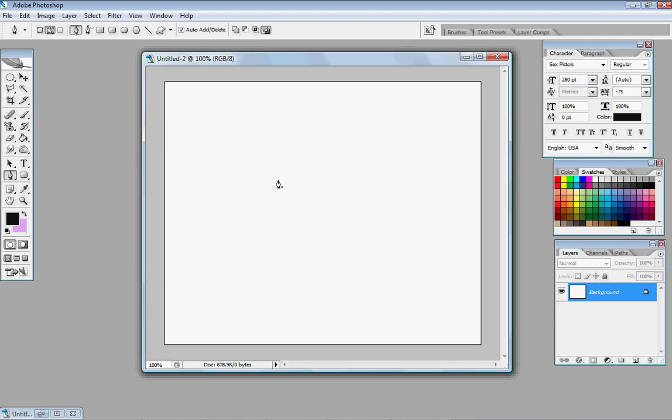Alright, so yeah, sorry about my voice. I sound a little horrible right now. But basically, what you do is you go over here and grab your pen tool, make sure all your settings are set to what I have up here.